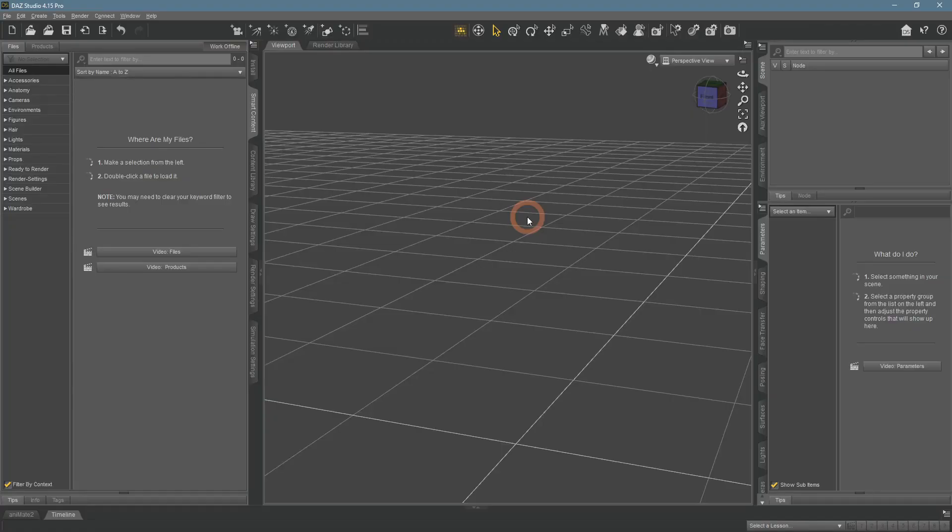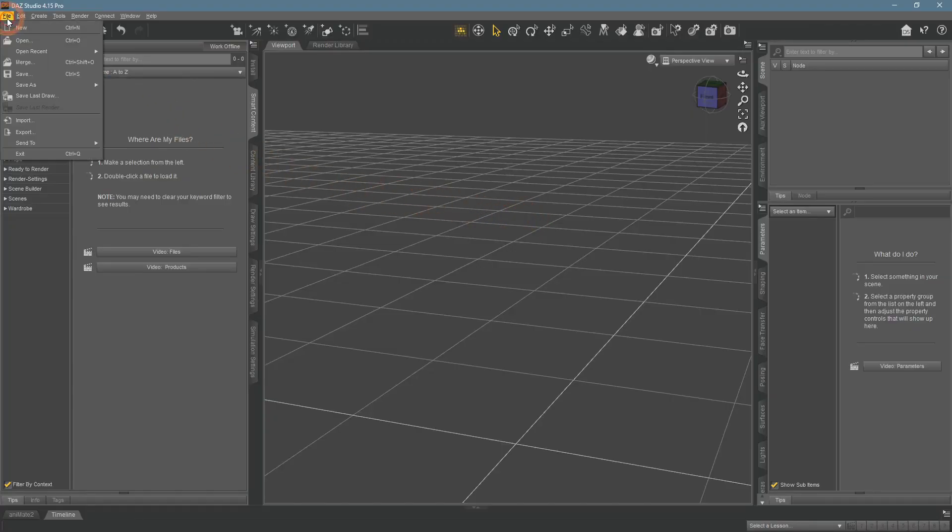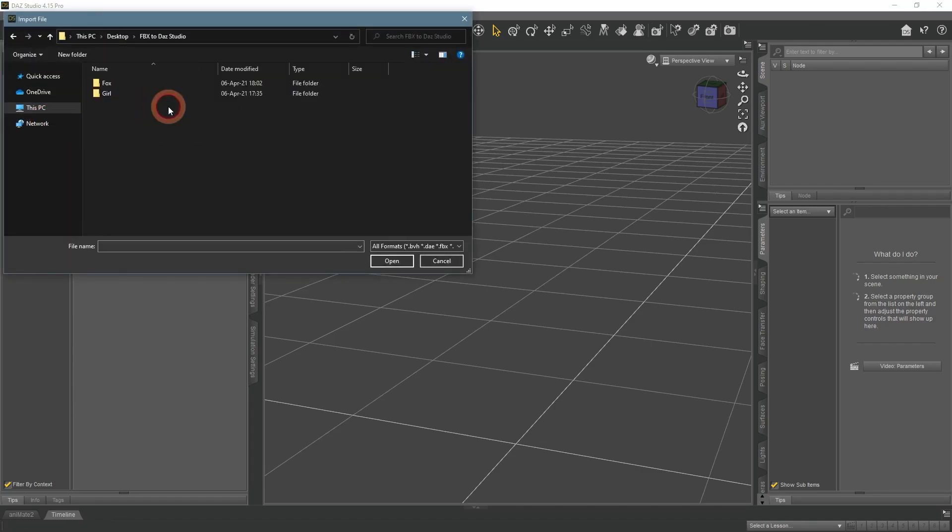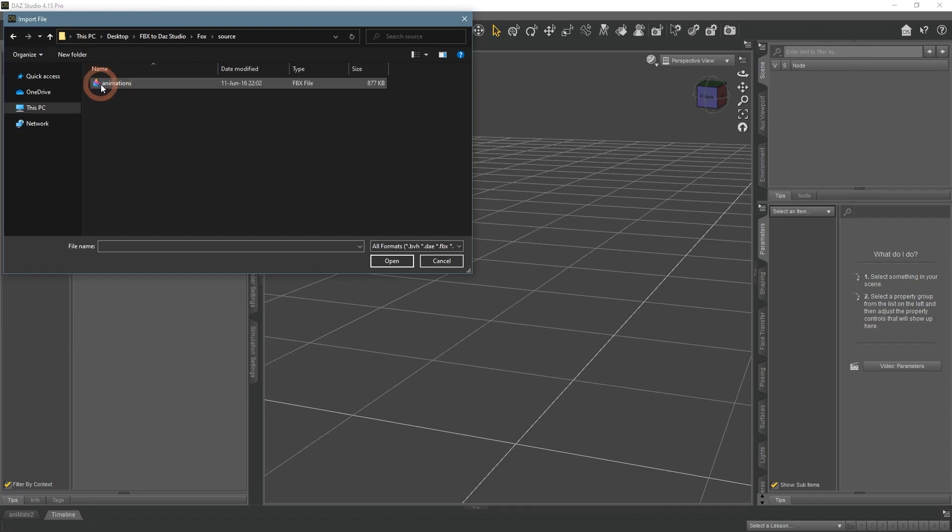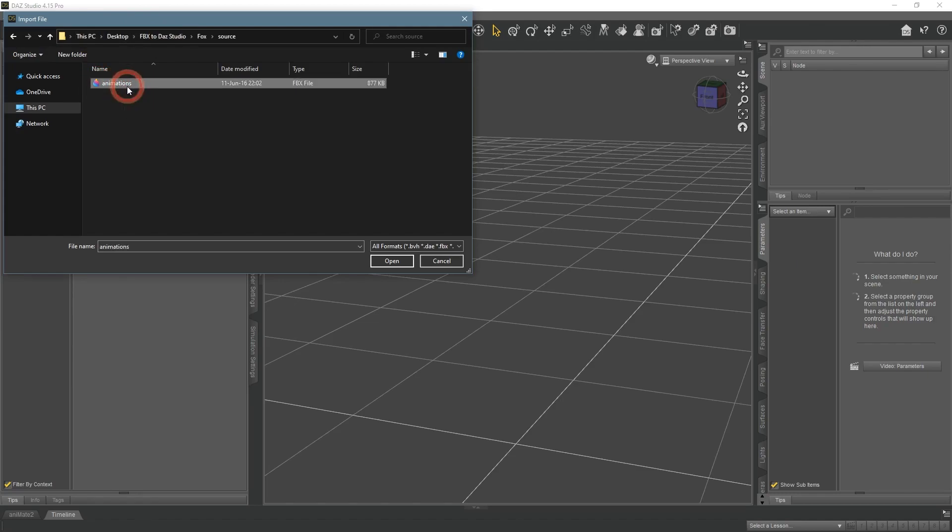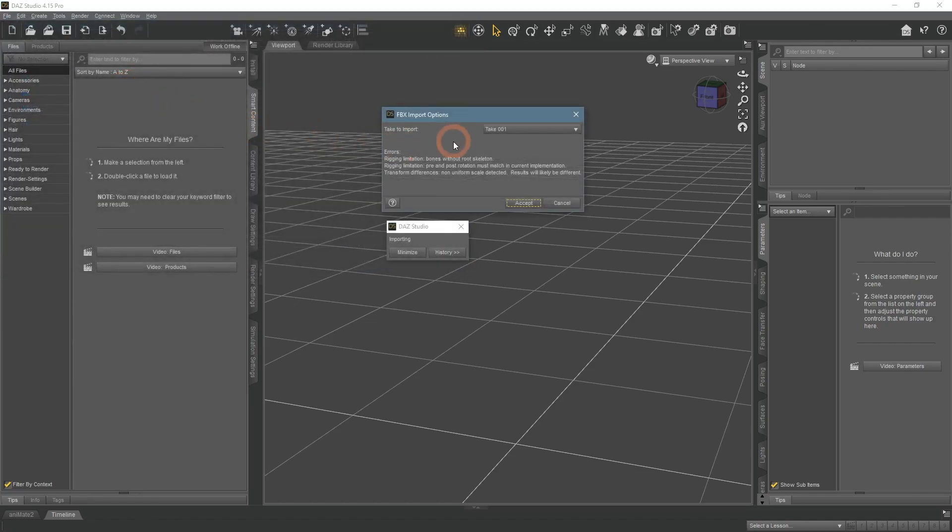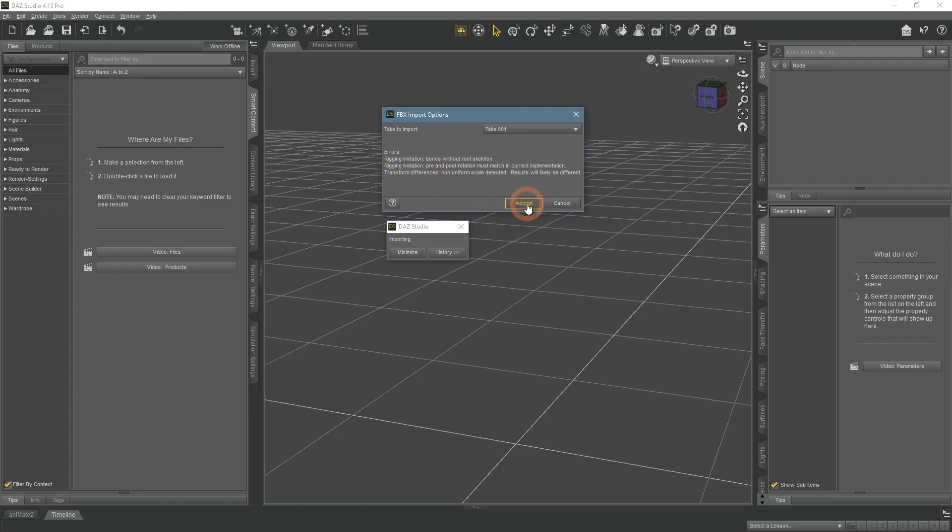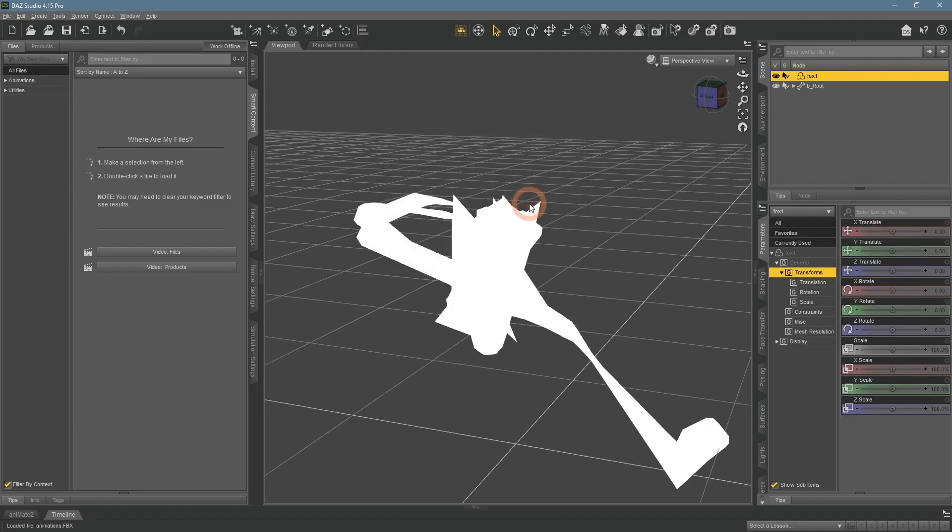Back to the Daz Studio. To receive our model, we need to go to the File Import and find it on your computer. Daz Studio recognised this as an FBX import and even sees that there is an animation attached. But we see that it also tells us about some errors. After clicking Accept, the result is a bit scary.